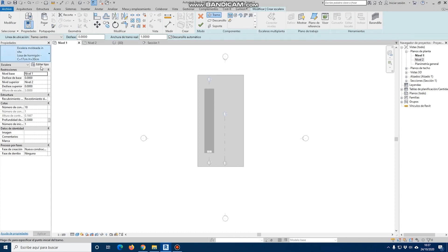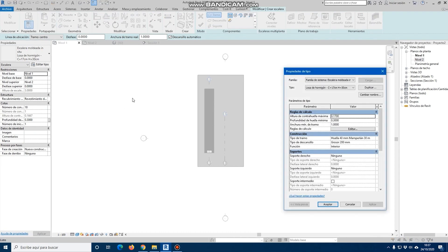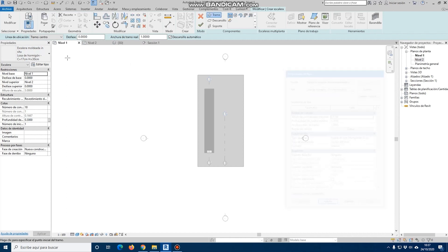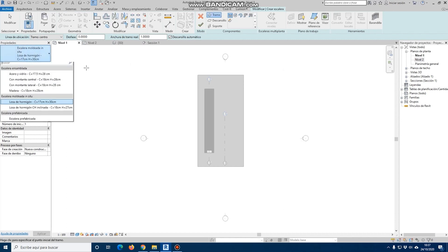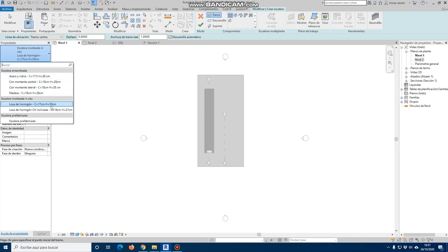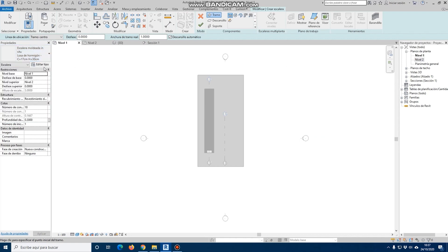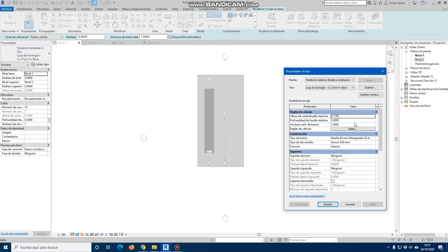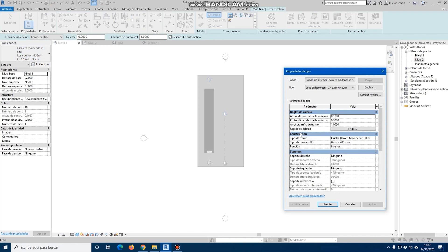Likewise, if we edit the type in each of the stair types, we see that there are many types of stairs: assembled, modeled, in situ, prefabricated. When we edit the stair type, we will see that we have many more parameters to manage and configure.